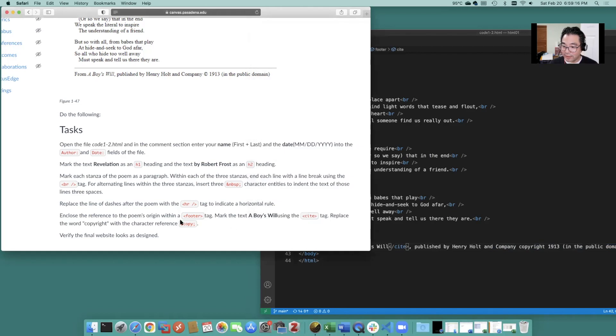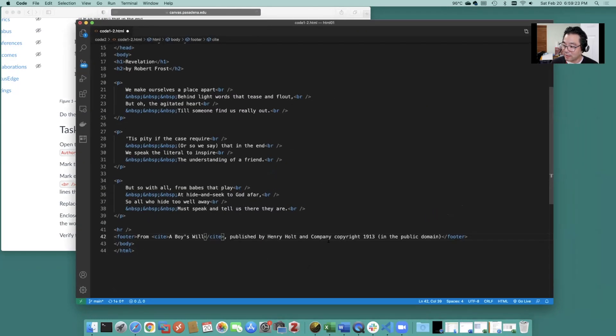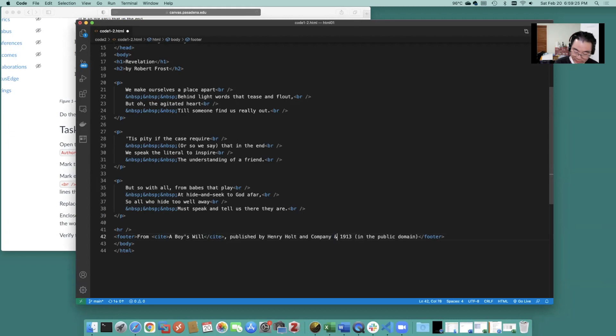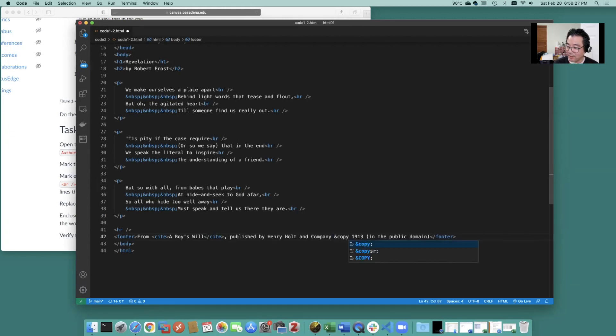And then replace the word copyright with the copy here. Okay we do this and do copy.